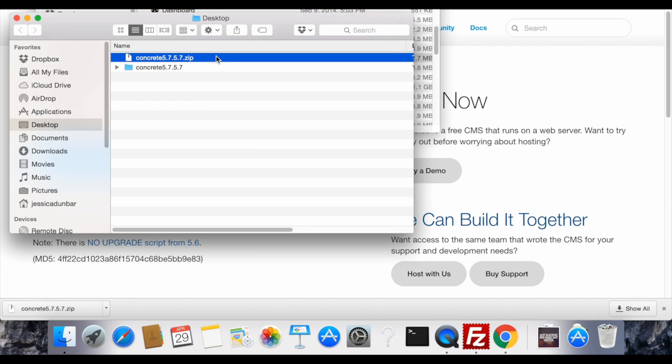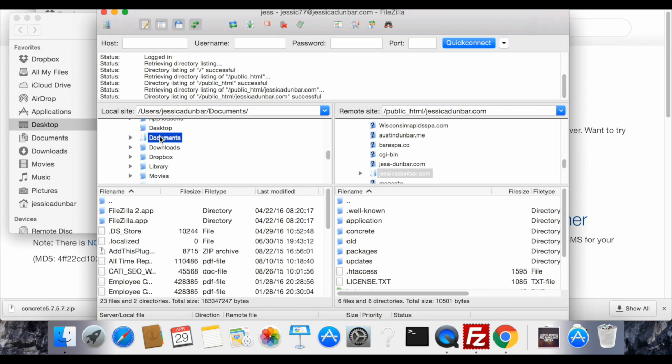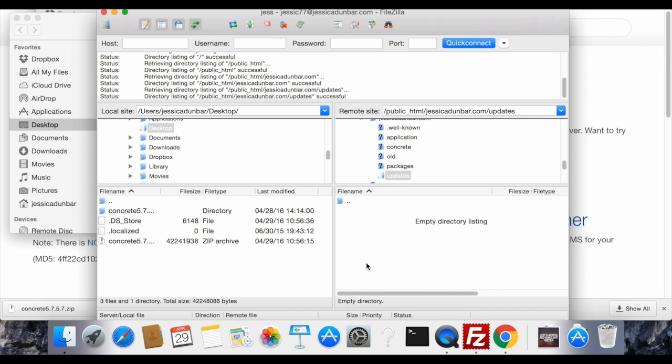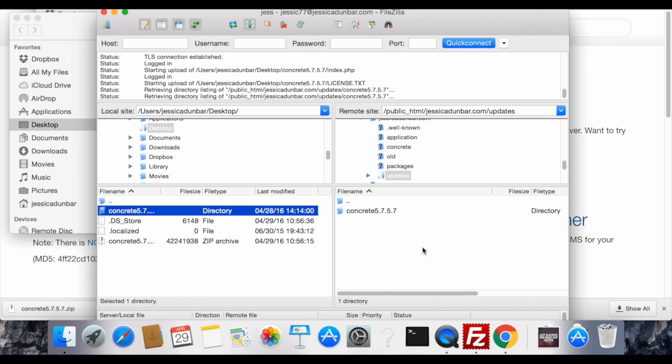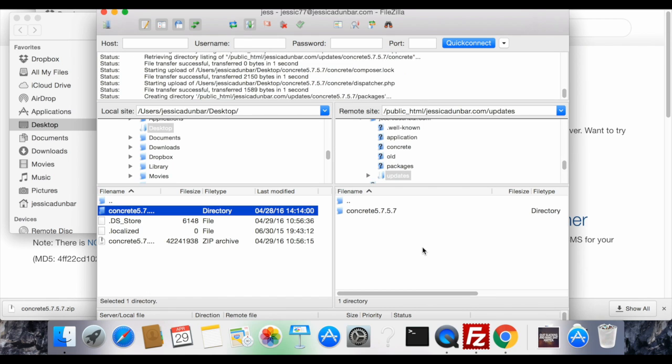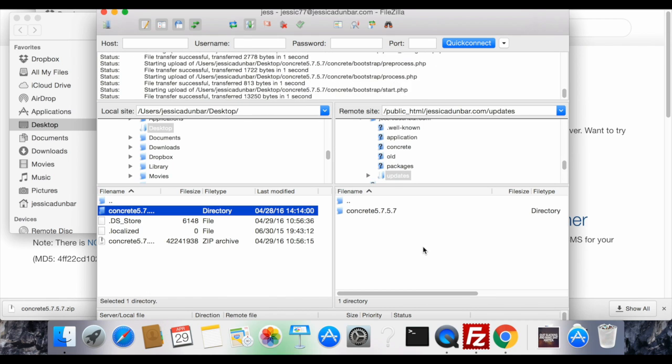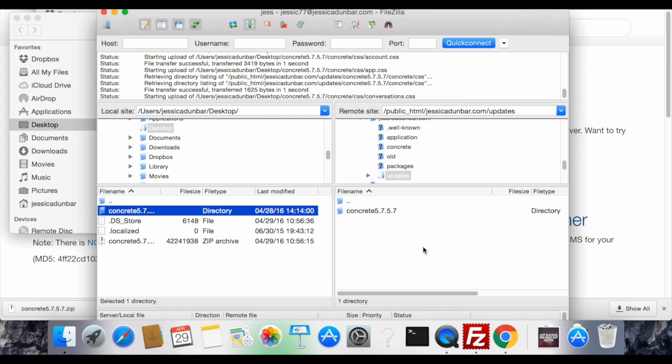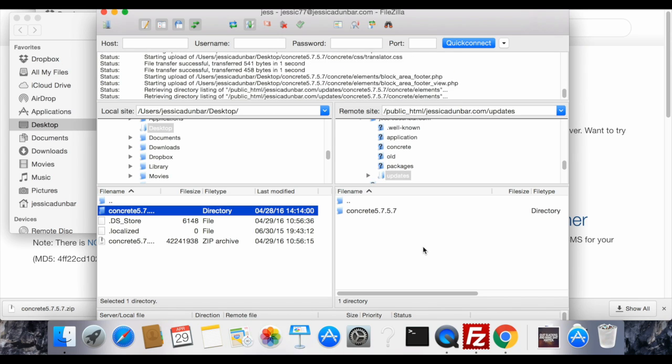Once you have it extracted you're going to open up your favorite FTP program. I'll be using FileZilla. Then you're going to update by putting the contents of the download in the updates folder and you'll see the files upload. It takes a few minutes for the upload to complete.